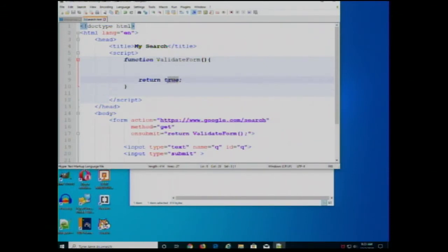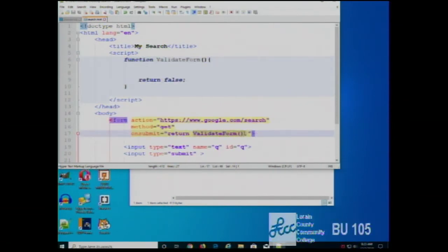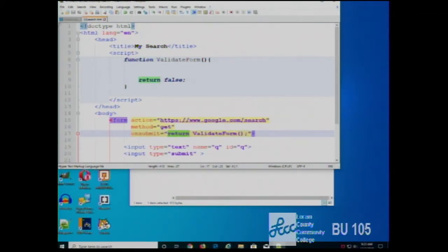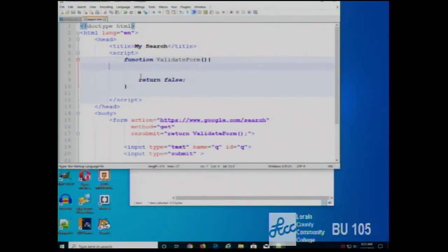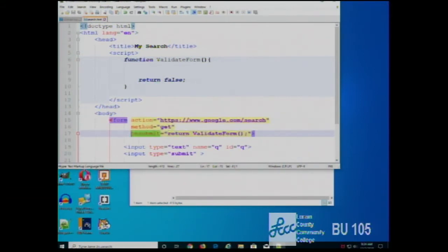If I change this to return false, then the answer to this function is going to be false. That's going to pass to the onsubmit event and the false value is going to cancel it out. So I type in 'HTML', hit submit, and it doesn't send it to the server. That's how you control whether it sends to the server or not — through the return value of the function. Think of that as being the answer of the function: is the form valid? No — and because the form is not valid, when that value gets returned to the onsubmit event, the submit gets canceled.